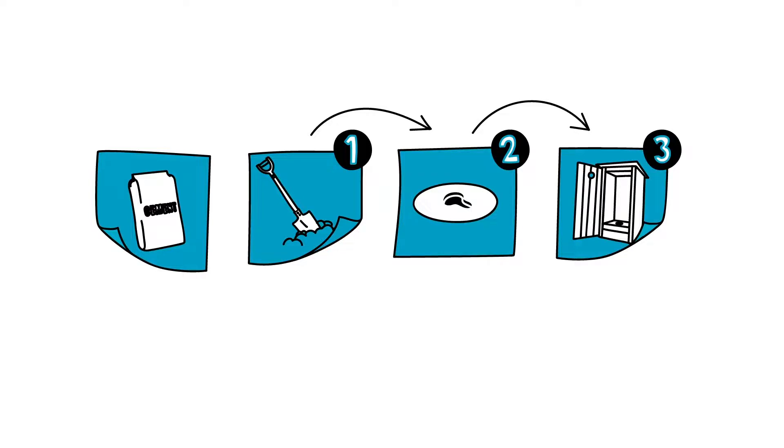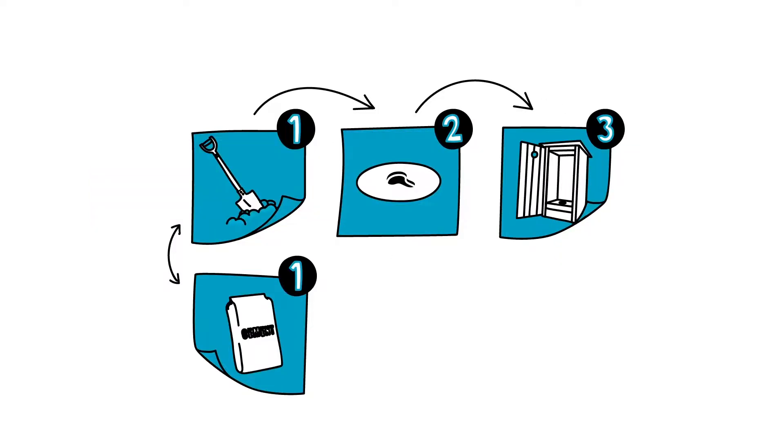Other activities can be done simultaneously. For example, while one group digs the hole, another group can build the latrine cap.